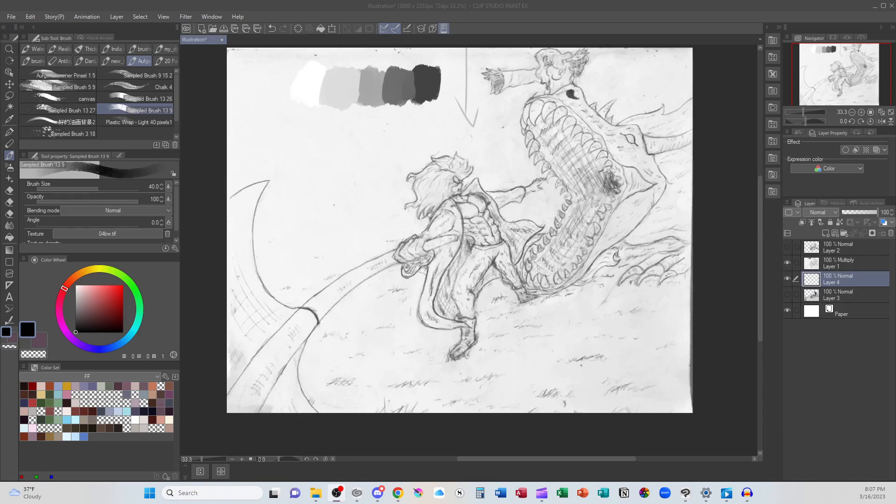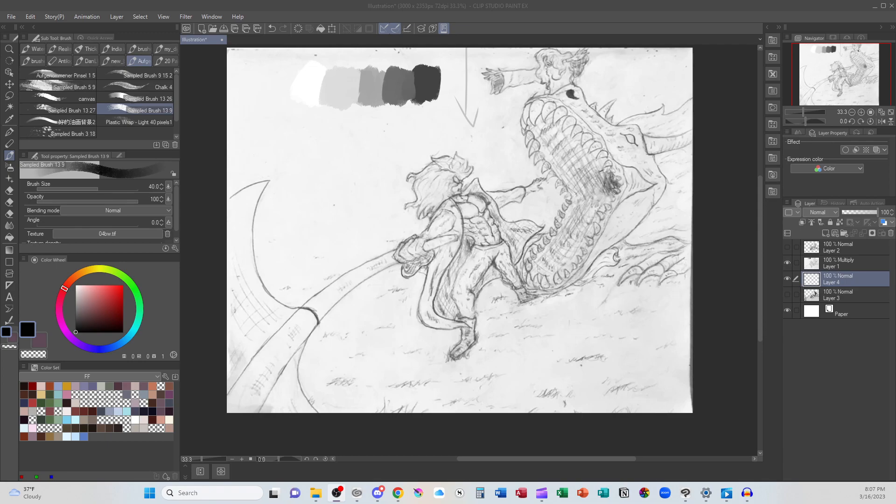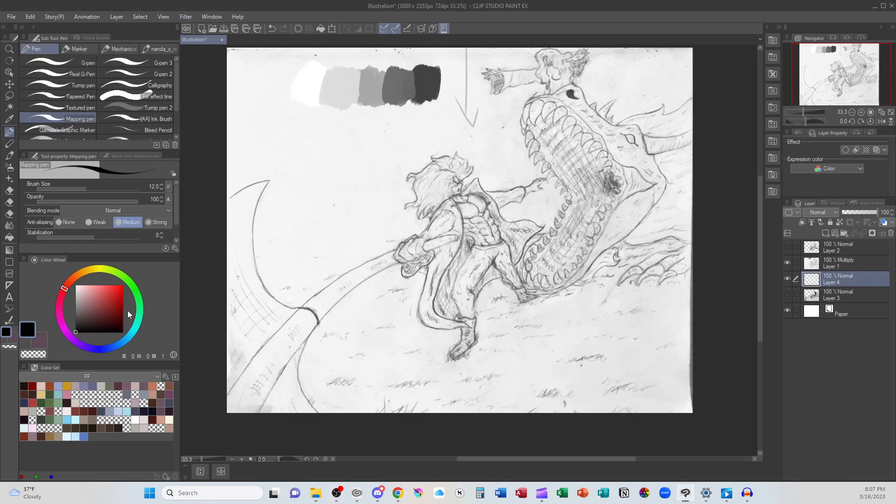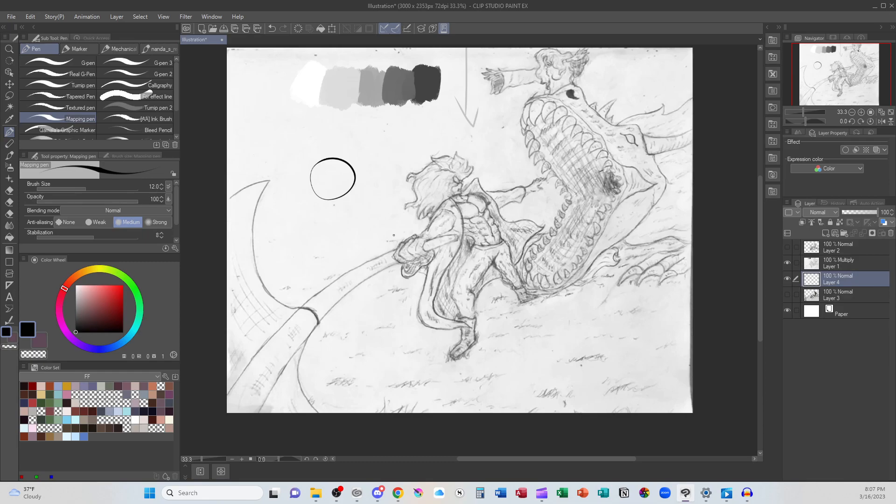Overall, when I look at this, I see that you are dependent on lines to define the form rather than using value to define the form. What does that mean? Well, if I take a circle and draw it with a line, I depend on lines to define that this is a circle, and it's going to look very two-dimensional.